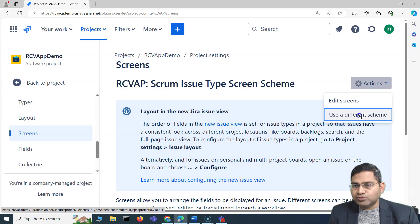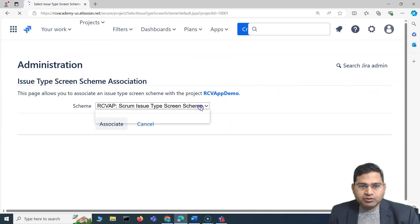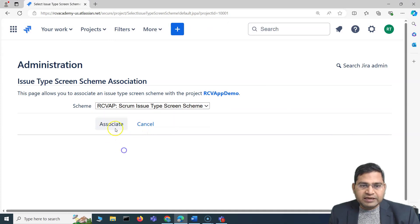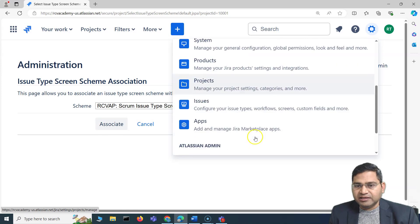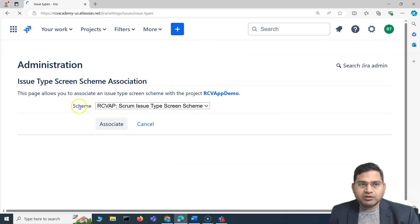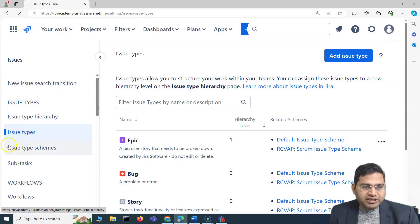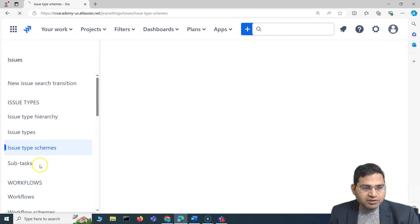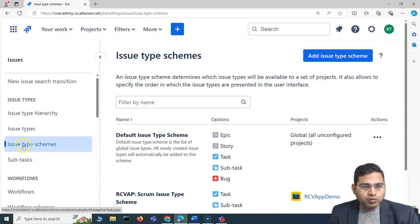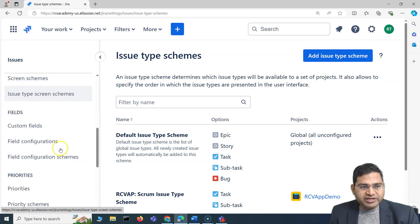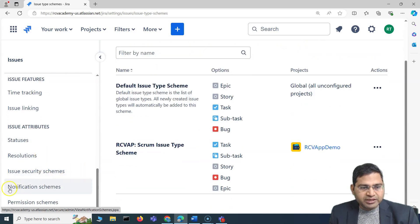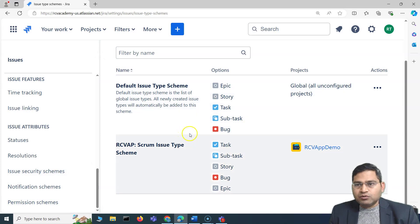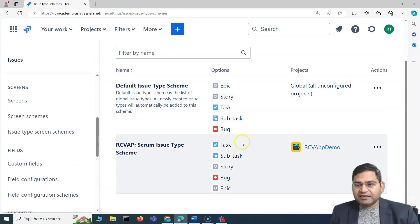If I want to use a different scheme, I can click 'Use Different Screen' and see all available schemes to associate. To view all schemes in detail, go to the right-hand cog wheel, then Settings, then Issues. Here you'll see issue type scheme, workflow scheme, issue type screen scheme, field configuration scheme, priority scheme, issue security scheme, and notification scheme.